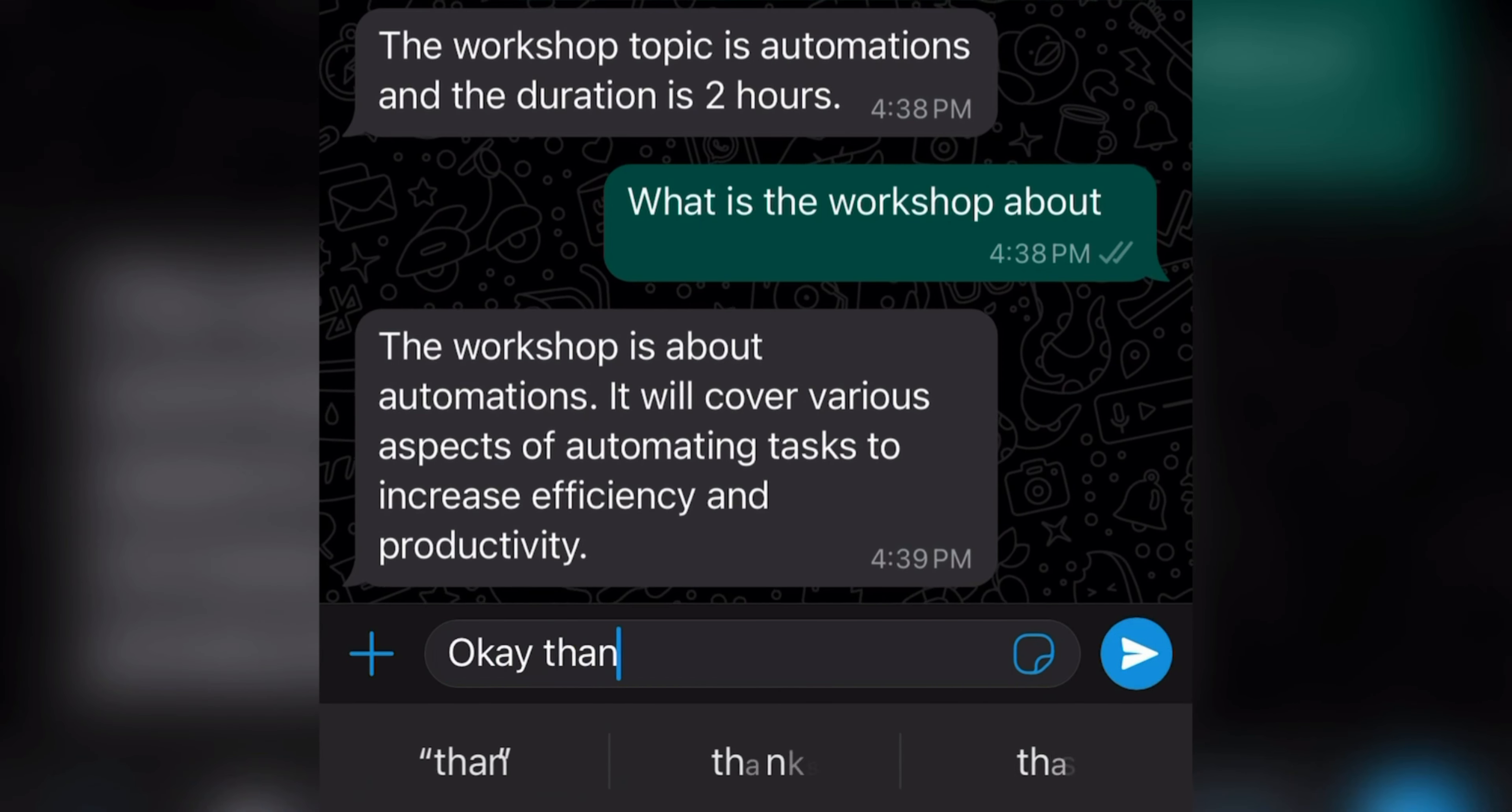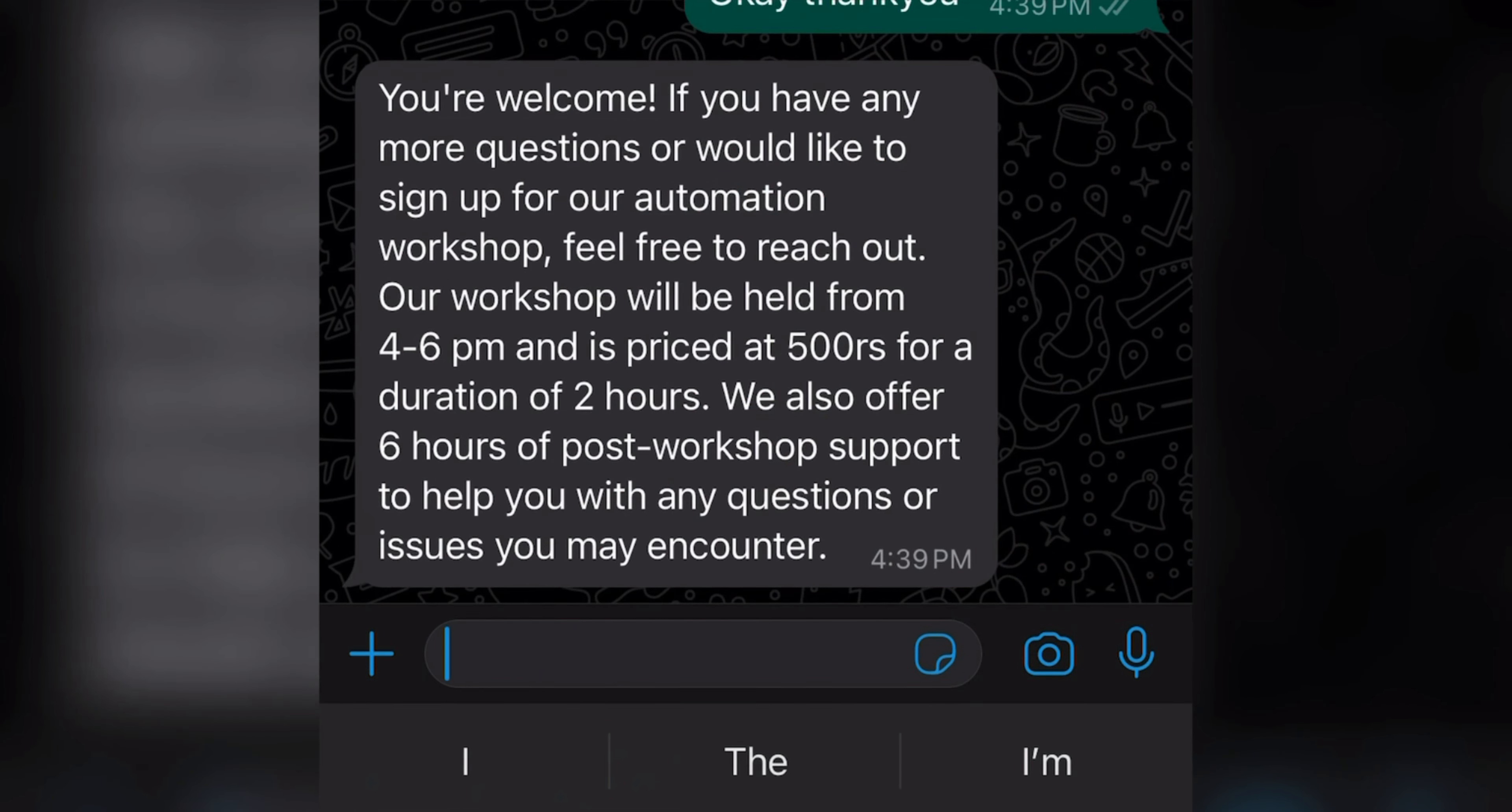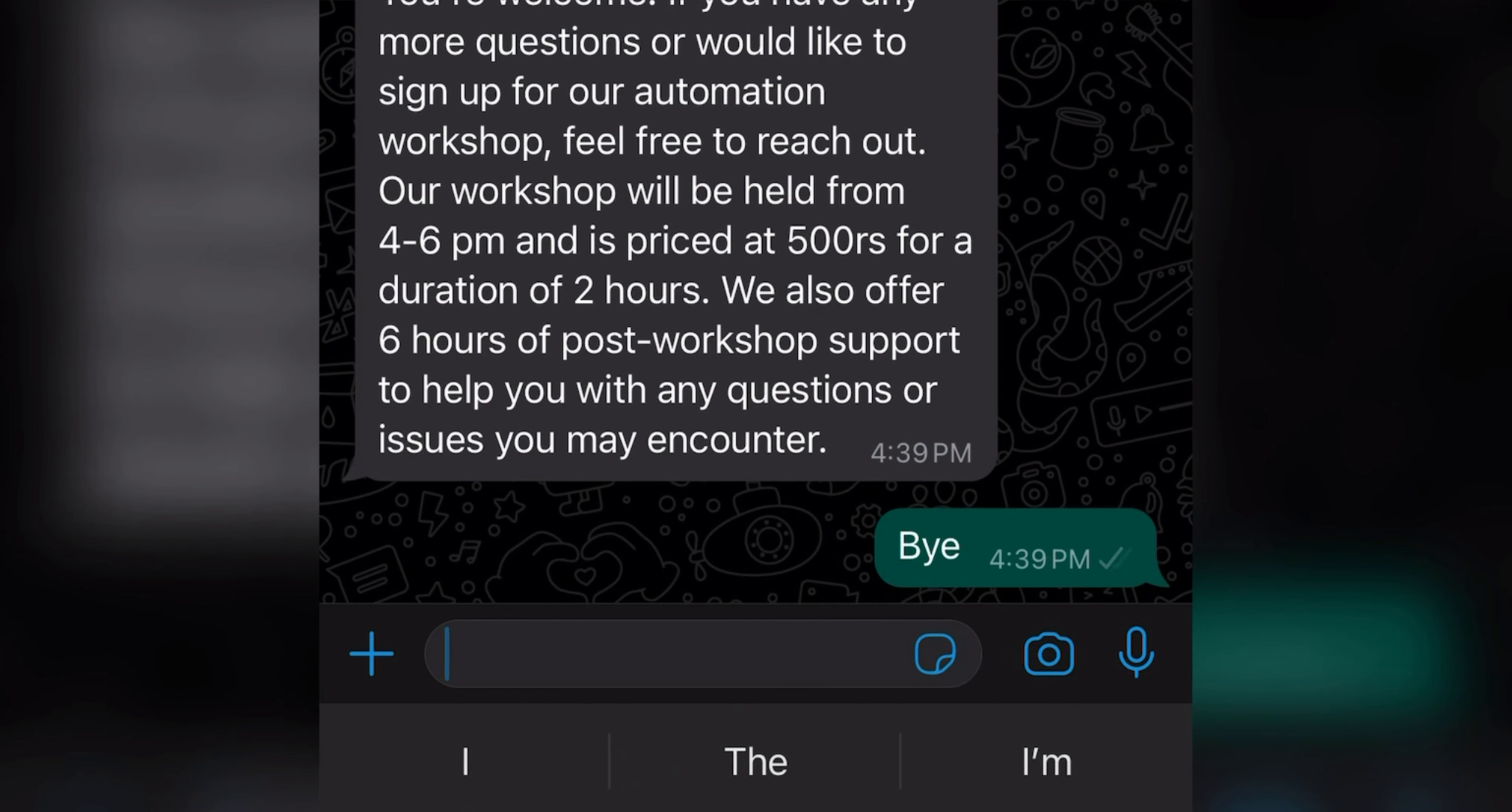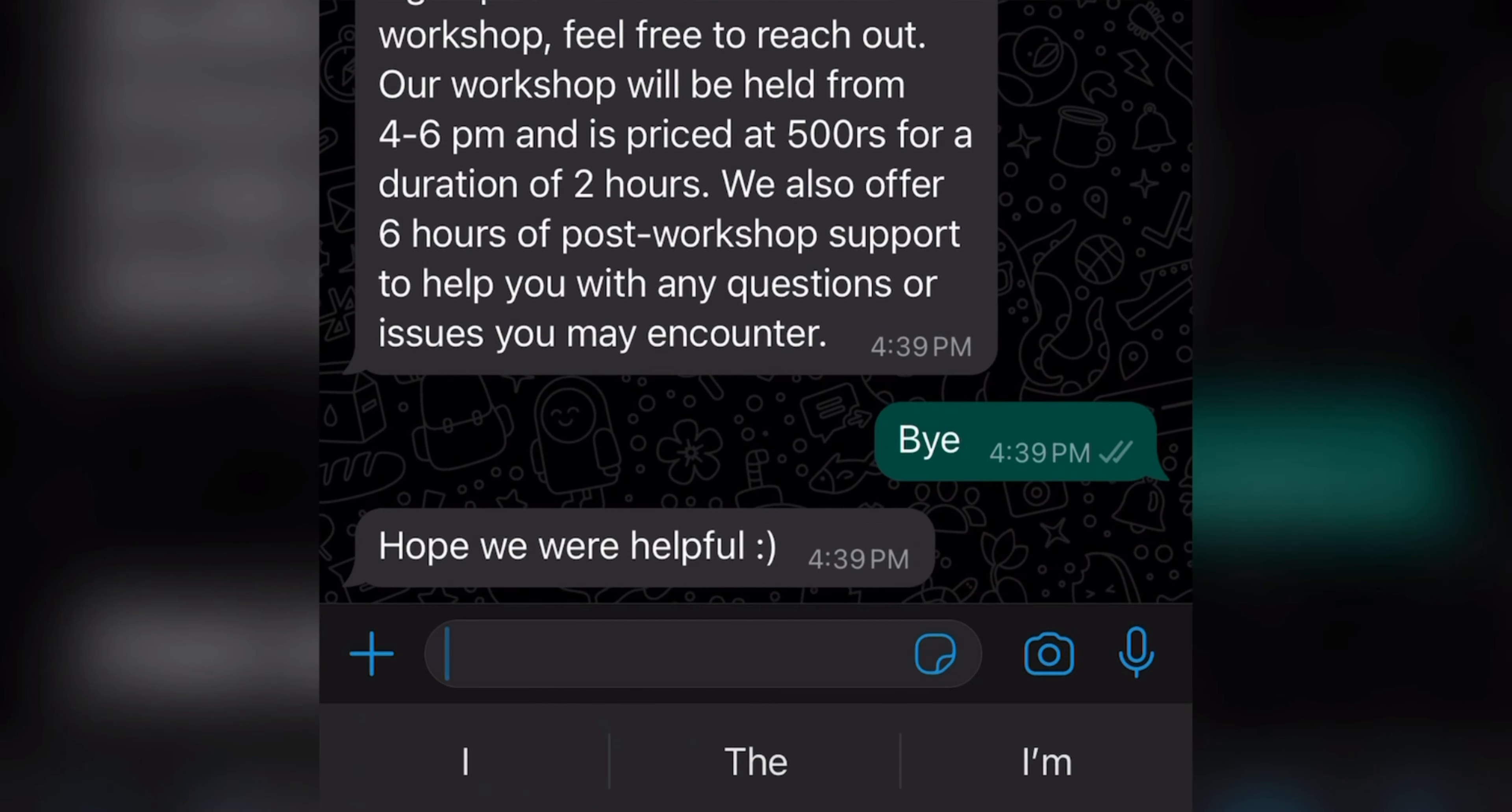Now here I am typing okay thank you. So again AI will reply me here, but now if I write only thank you or bye here, for example, it will lead to exit which should send hope we were helpful. Thank you.